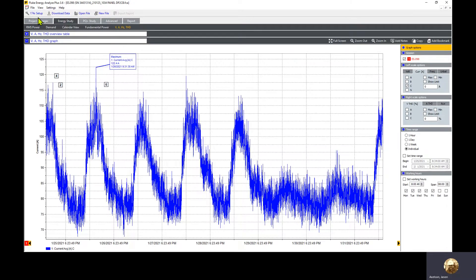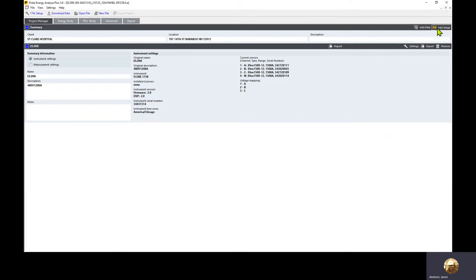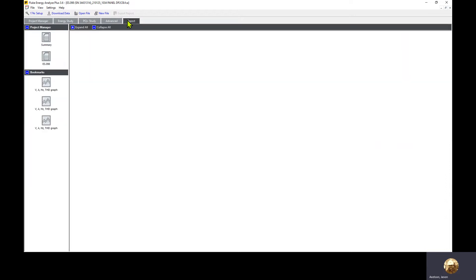We'll leave the open preview option visible. Then we'll double check project manager. We've already filled in some information here, but we can type in other notes. We can also, in the upper right corner, add images if you want to put some pictures in, like maybe a thermal image. We could click add data to add in another recording session from a previous time period or different location. We could do multiple of these. Export here would be if we want to export data to an Excel spreadsheet for customers who want raw data numbers.